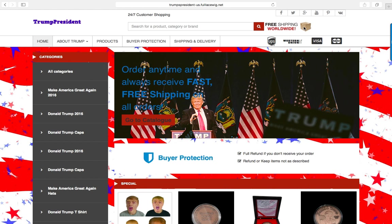Free shipping worldwide just appears as default. This is the main menu where you have Home, About Trump — where we have a series of original articles that were written about Trump — Products, a Buy a Protection page, and a Shipping and Delivery page. These are just informational pages about AliExpress. And here you have Payment and Shipping icons.